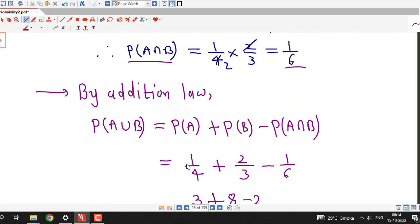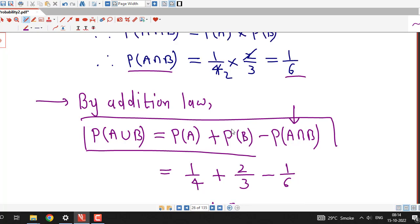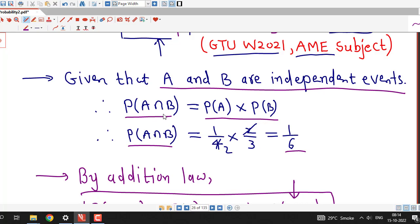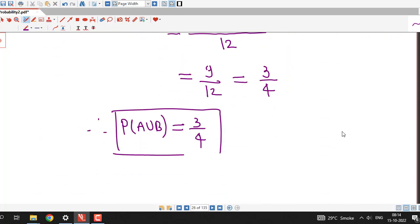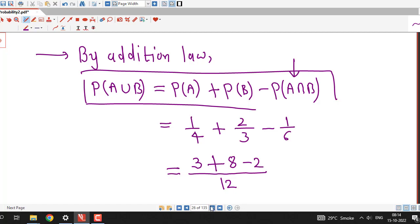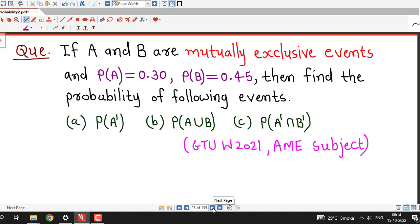This is a straightforward application of the addition law of probability and the definition of independent events. To find P(A∩B), we used the fact that A and B are independent, so their intersection probability equals the product of individual probabilities. Then using the addition law, we obtained P(A∪B). Remember: addition law of probability, and for independent events, P(A∩B) = P(A)·P(B).